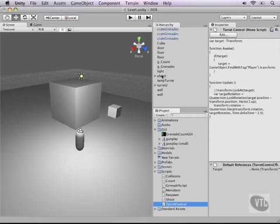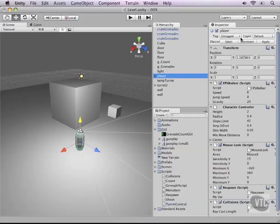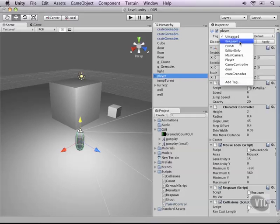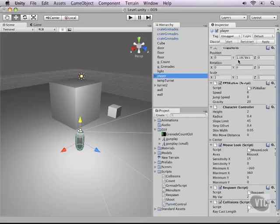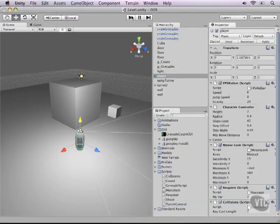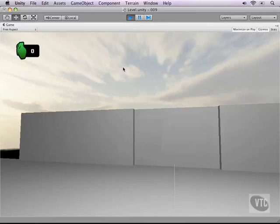And then we need to tag our player as the player, which is a predefined tag within Unity. So that's fine. Let's save our script, run it, see what happens.